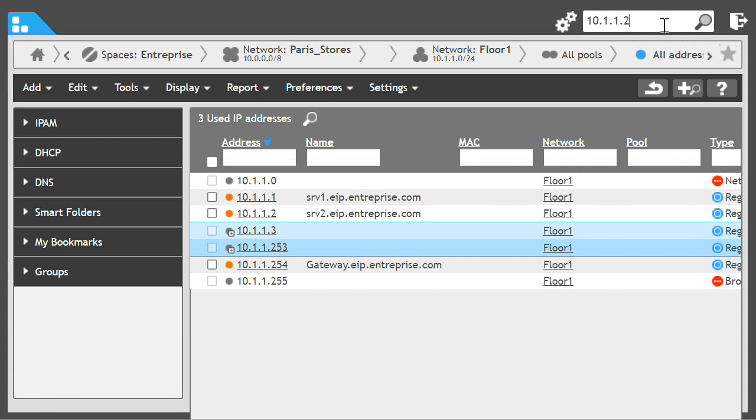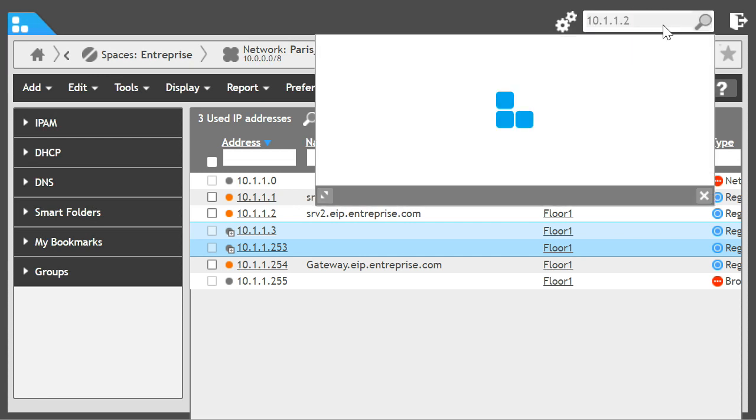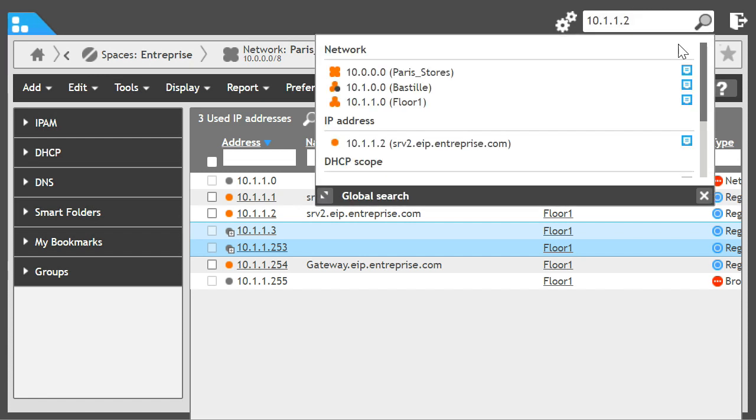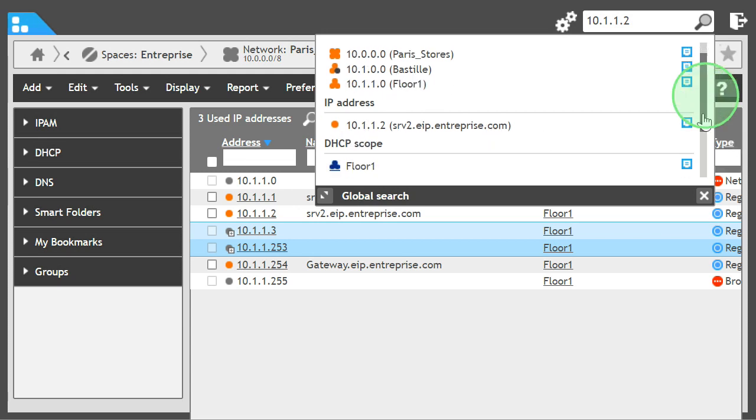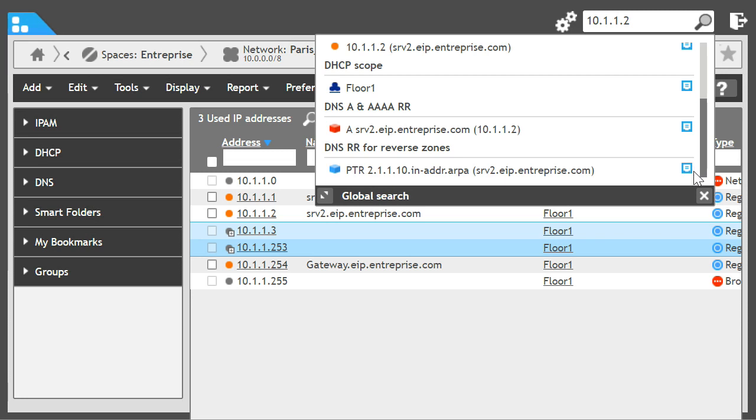We can find it also in the search engine with the associated DNS record.